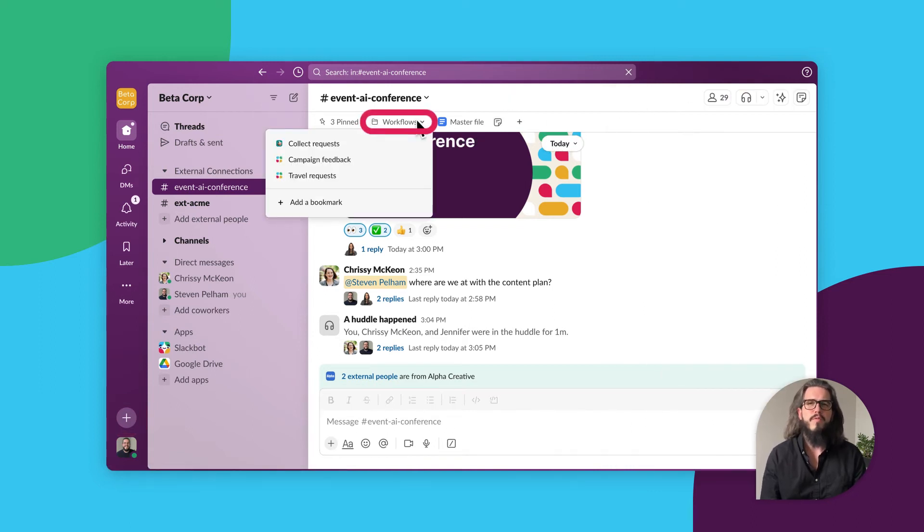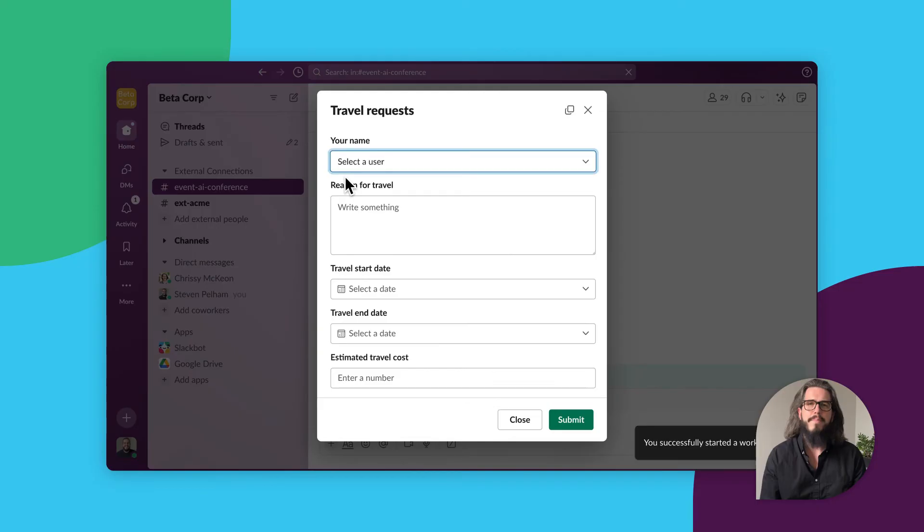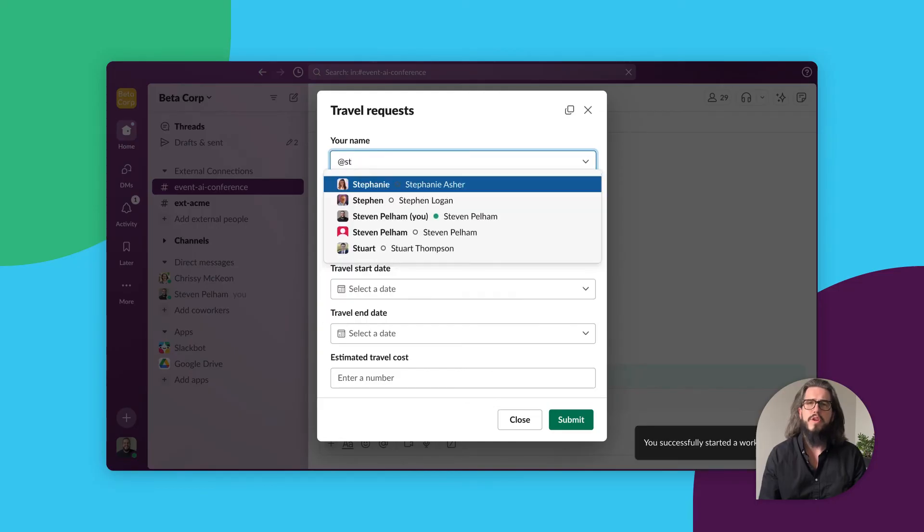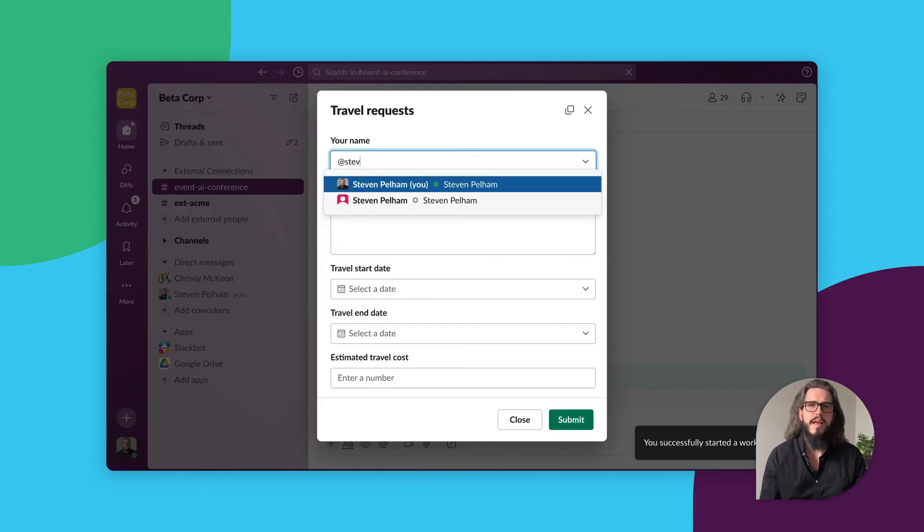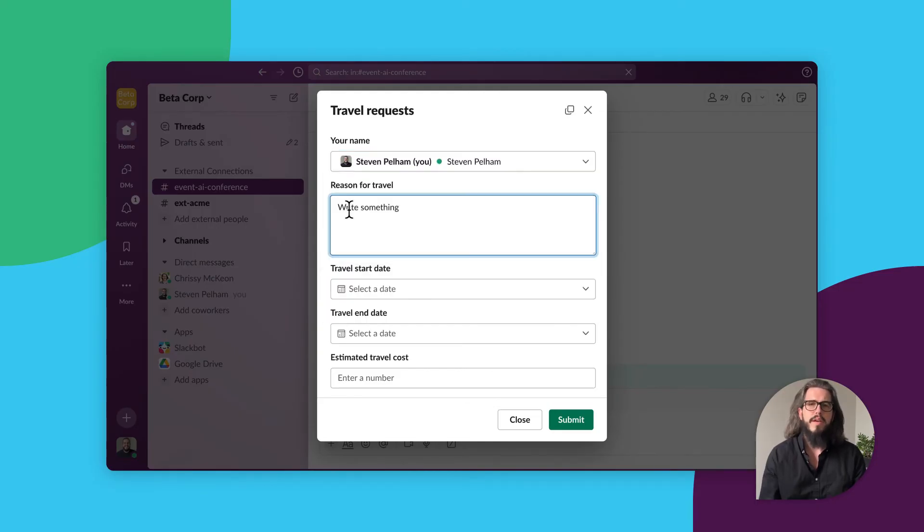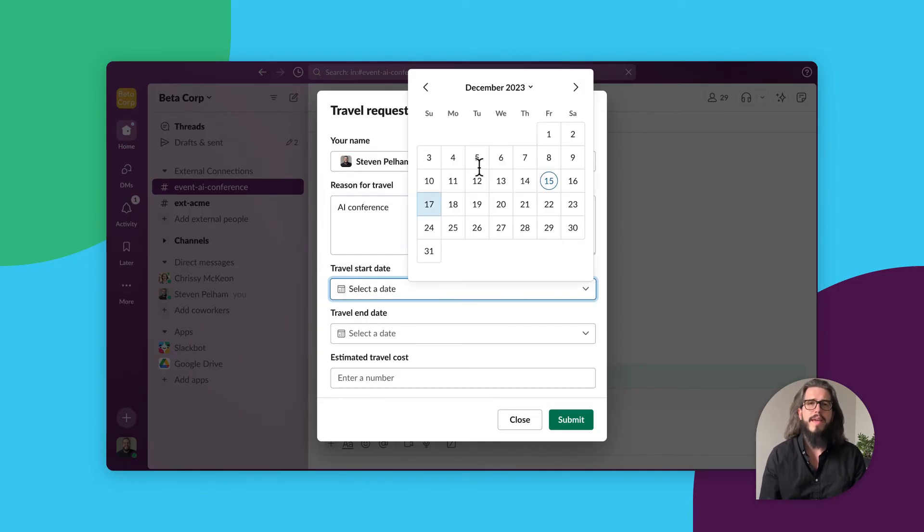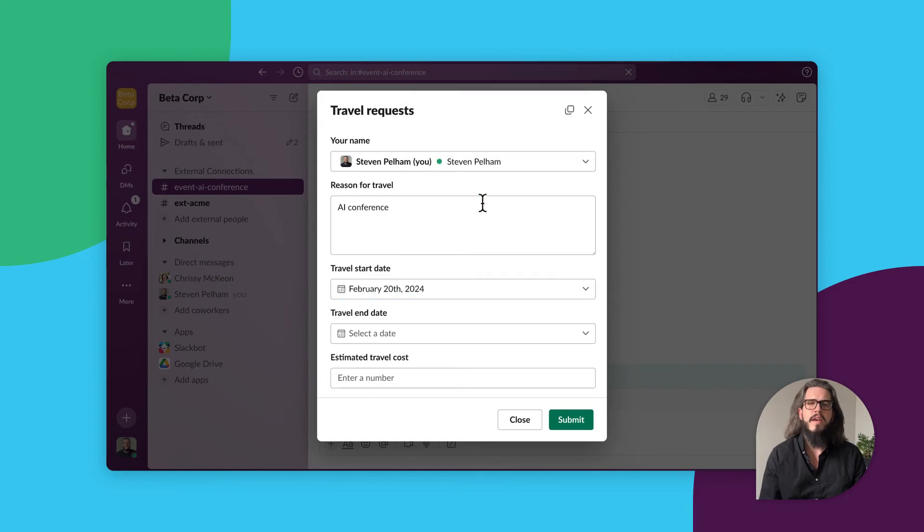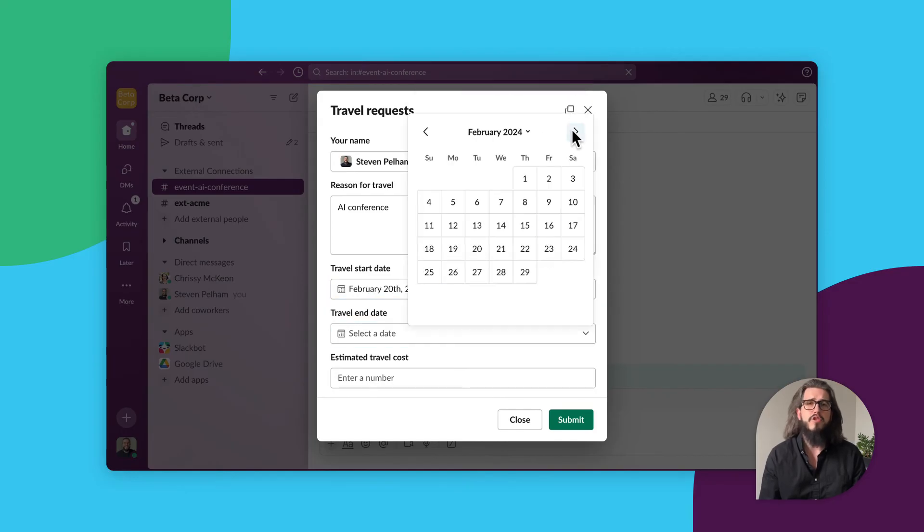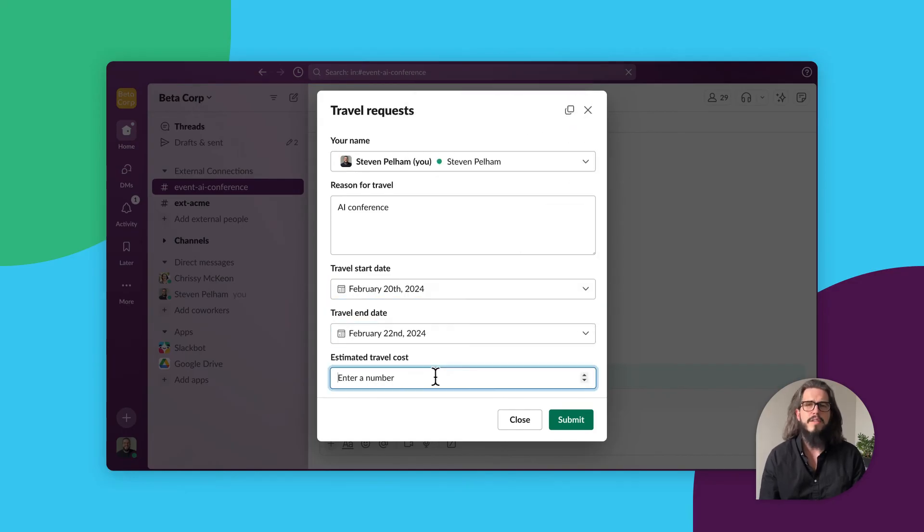Lastly, with unlimited workflows and app integrations, you can do more with less by bringing all work into Slack and automating tasks, such as submitting travel requests for the conference.